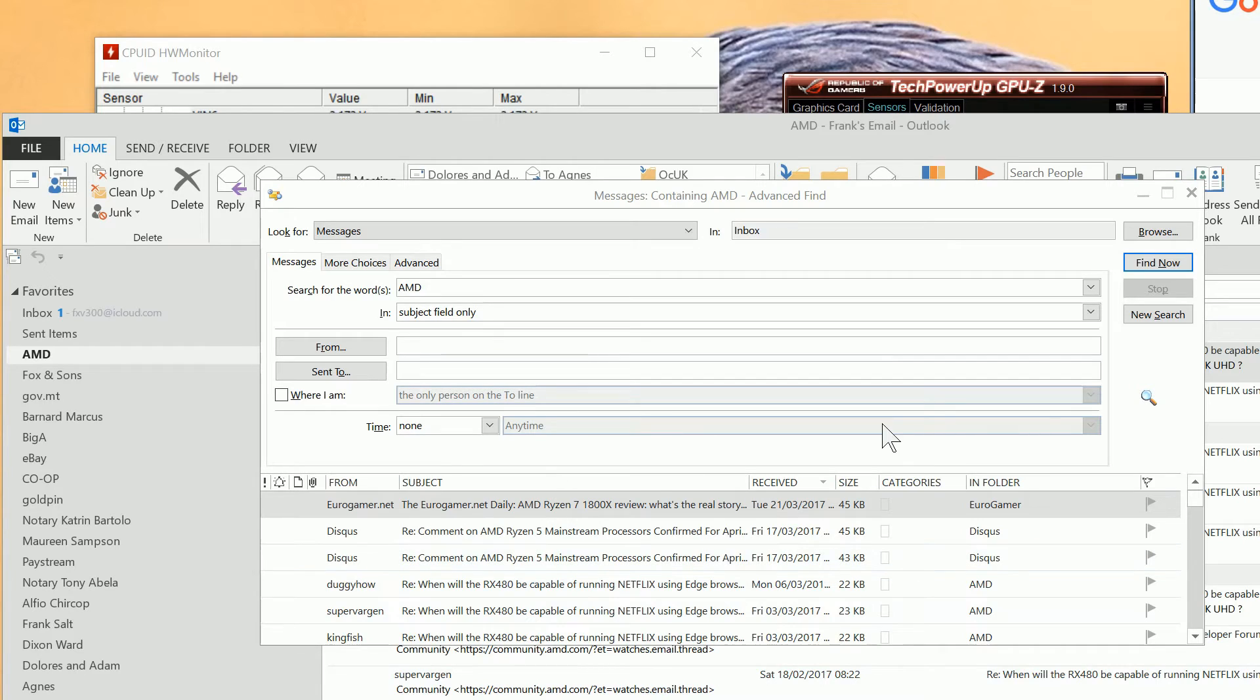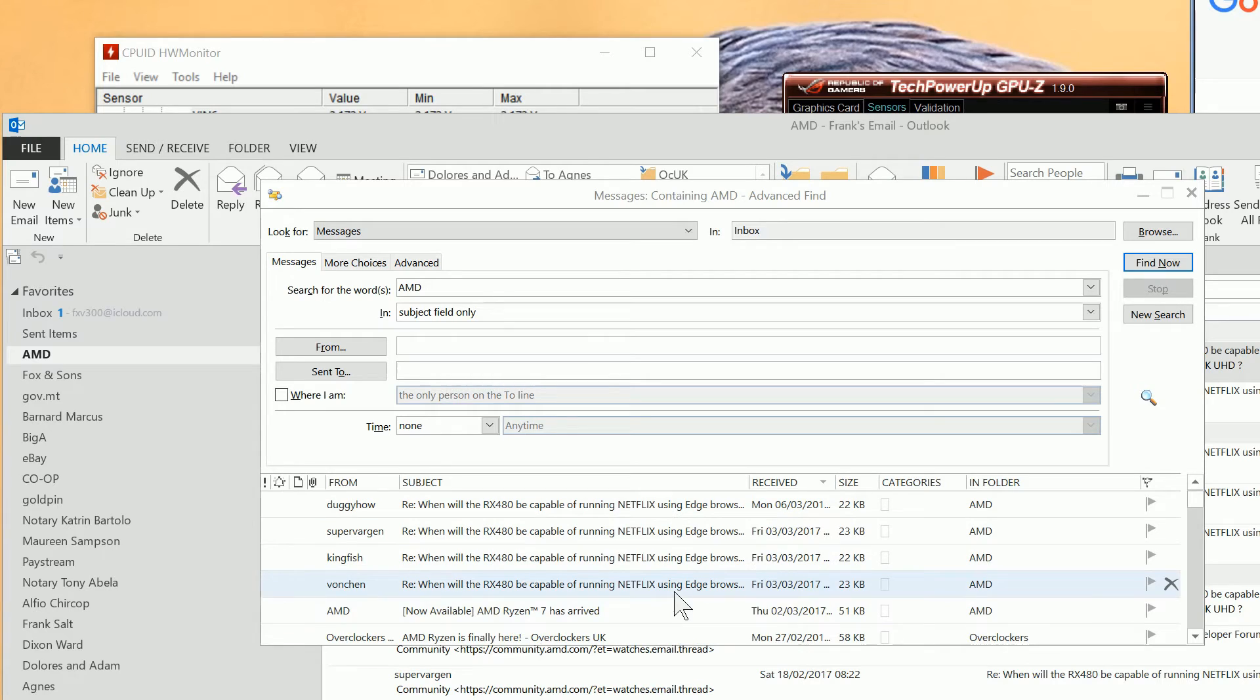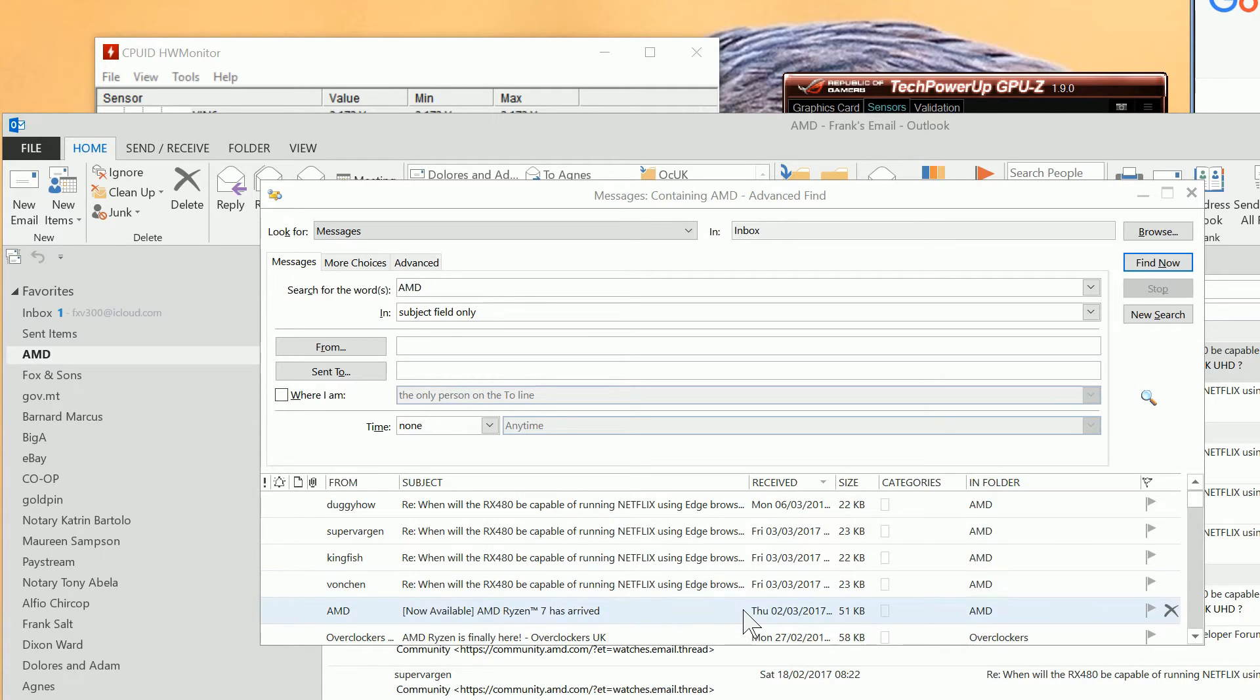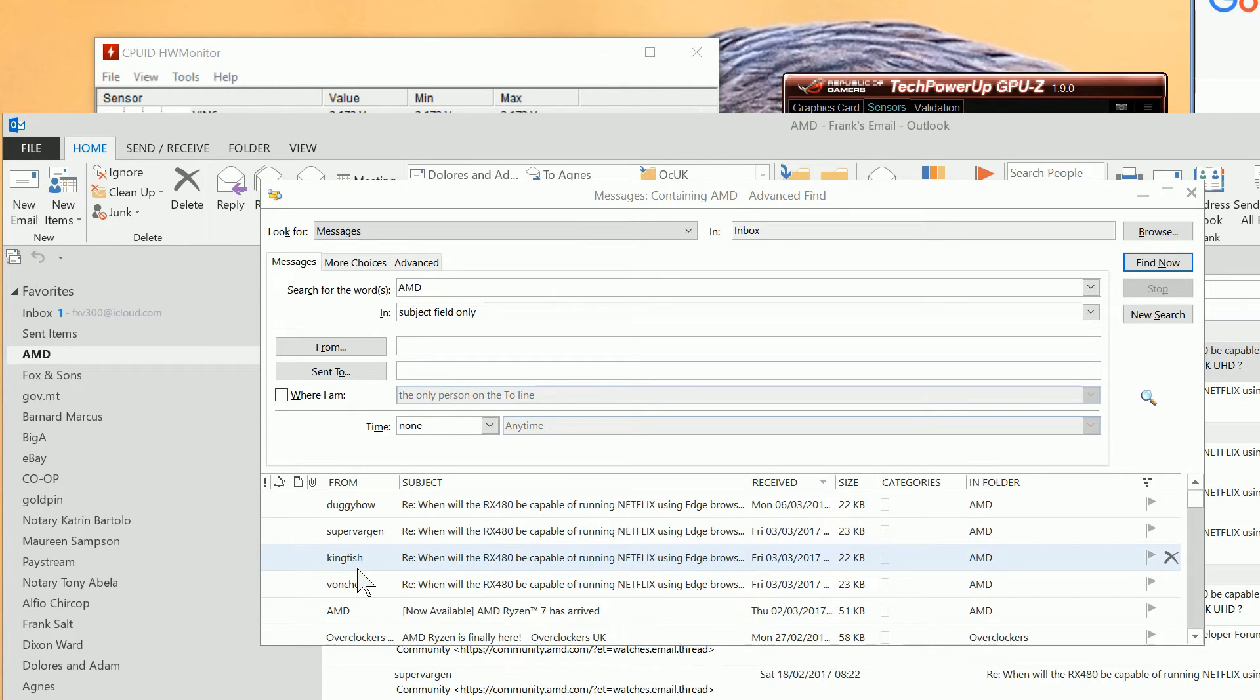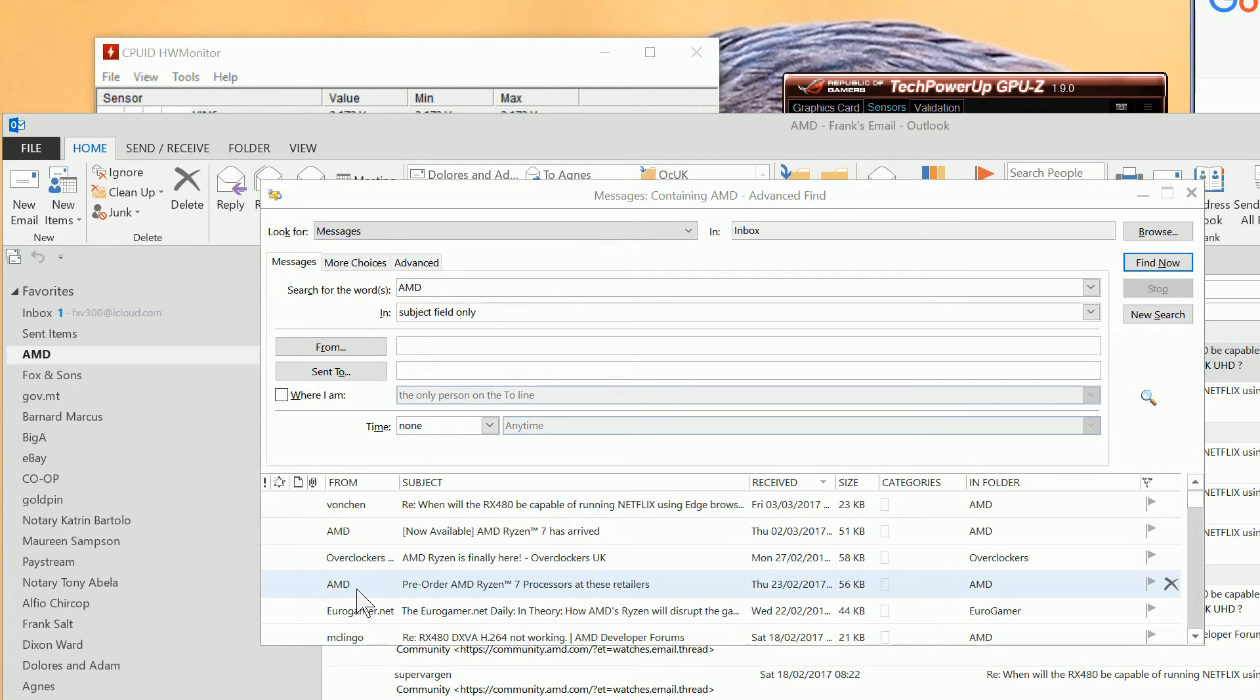Right. So we've now found some messages which contain the word AMD in them. They're from a variety of senders in here. You can see there's one from AMD in here.